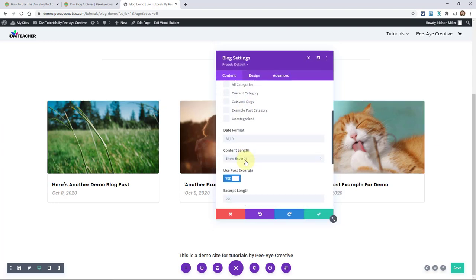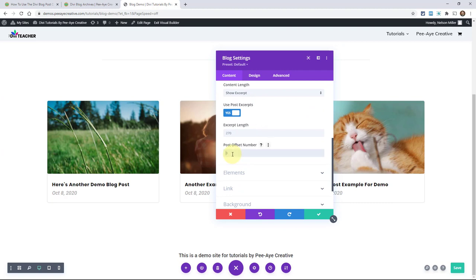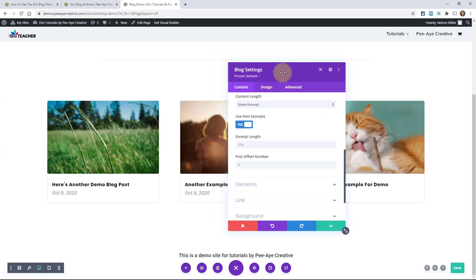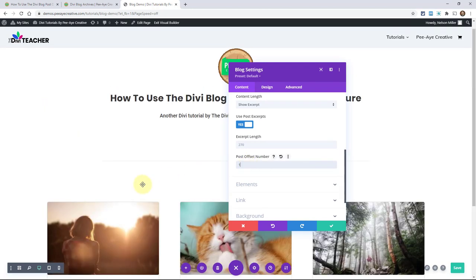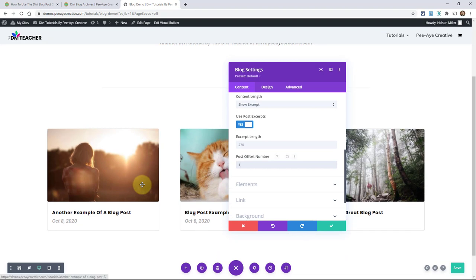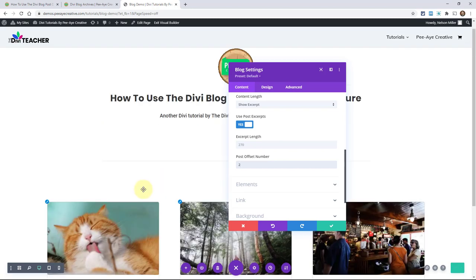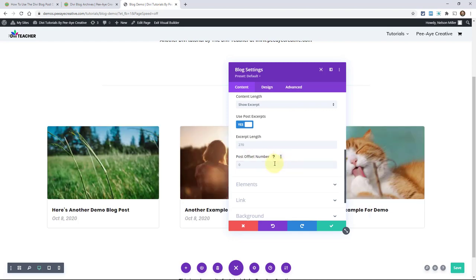So I'll go back in here and what I'll do is I'll add the number one here. Now you watch. Remember this? Let's look at these pictures here to kind of get an idea of what's going to happen here. So if I say one, it's skipping the most recent blog post. Now, I could keep going. I could say two. Now it's skipping the first two blog posts. So I could get rid of it, get back to normal.